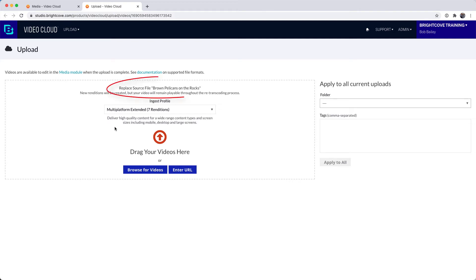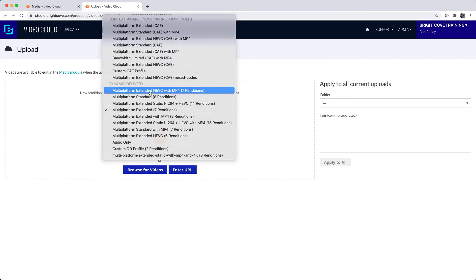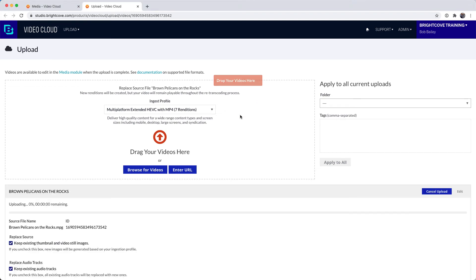Notice that the Upload Module indicates that you will be replacing the source file for a video. Select an ingest profile to use for the video, and then drag and drop, browse for, or enter the URL for the updated source file.